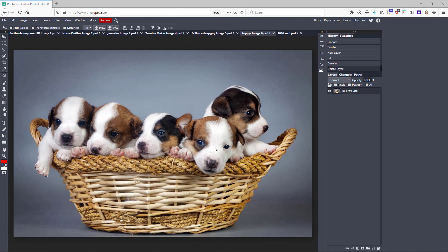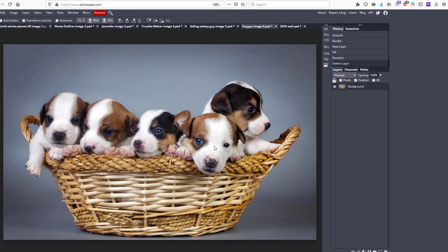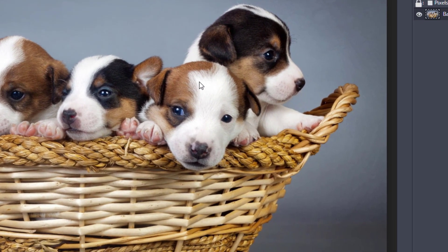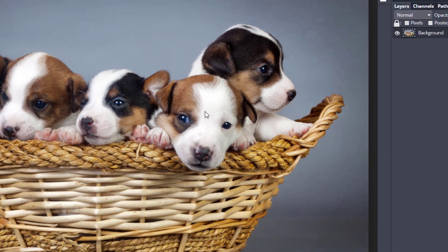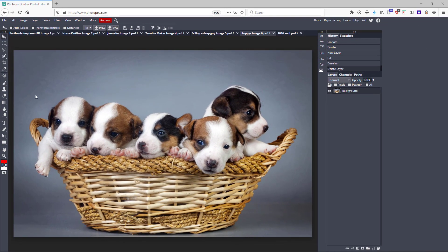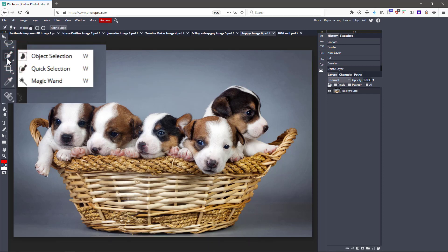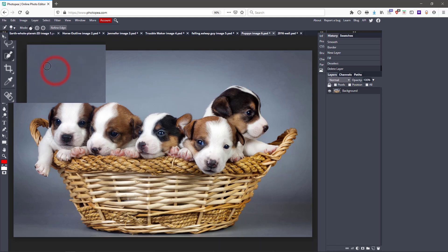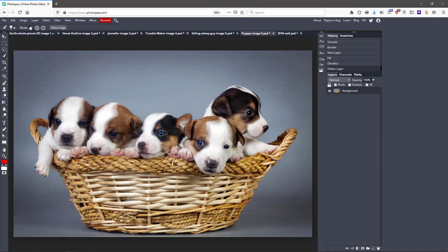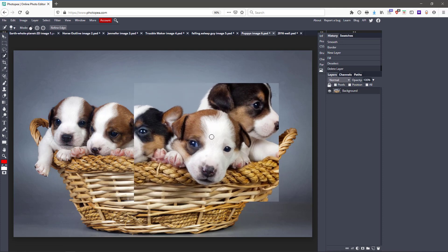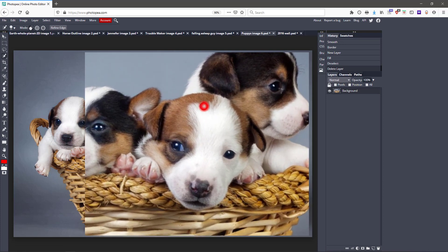First things first: select a subject. I'm selecting this puppy — this is the puppy I'm going to make an outline around. You start by using the Quick Selection tool. Come up here, left-click, the menu comes up, and select the Quick Selection tool. Now I'm going to come over to the puppy, and you apply this by simply clicking and dragging.